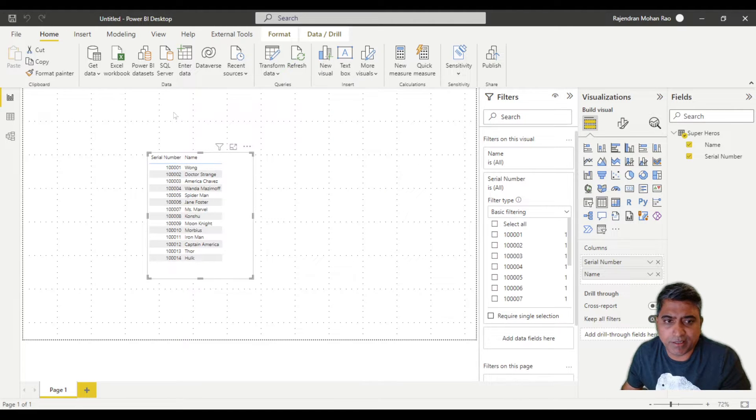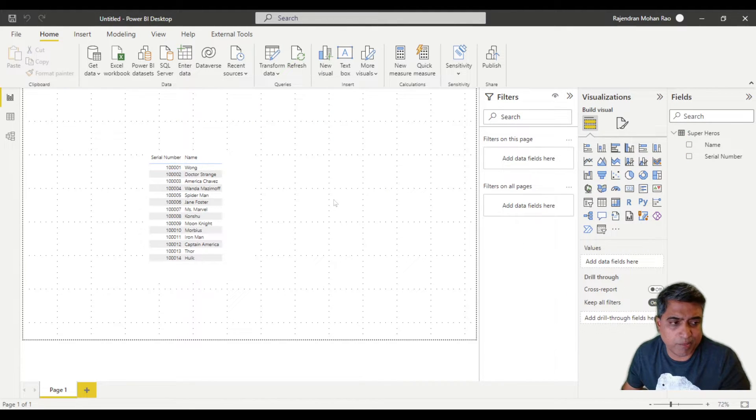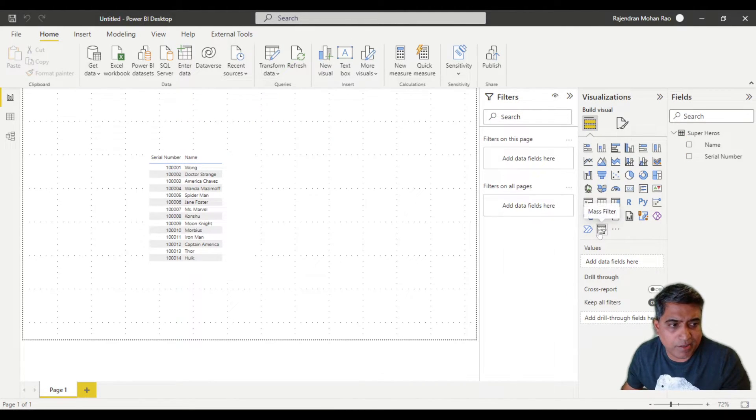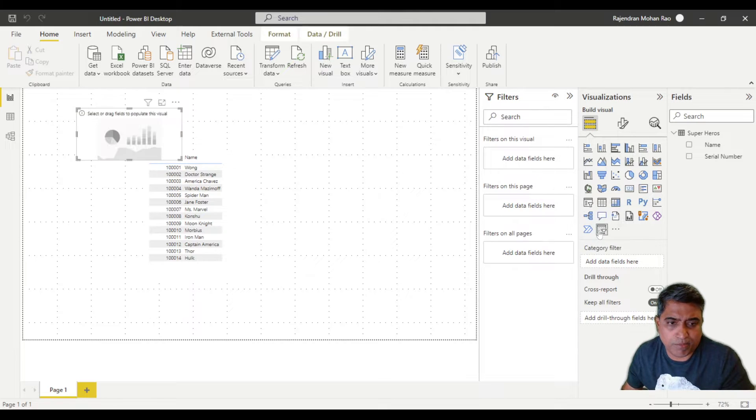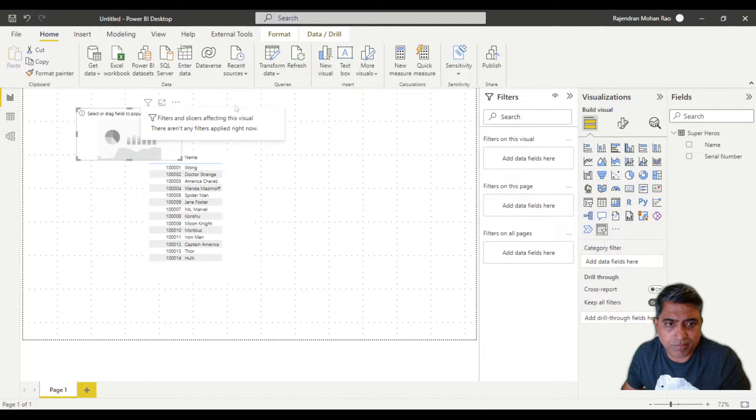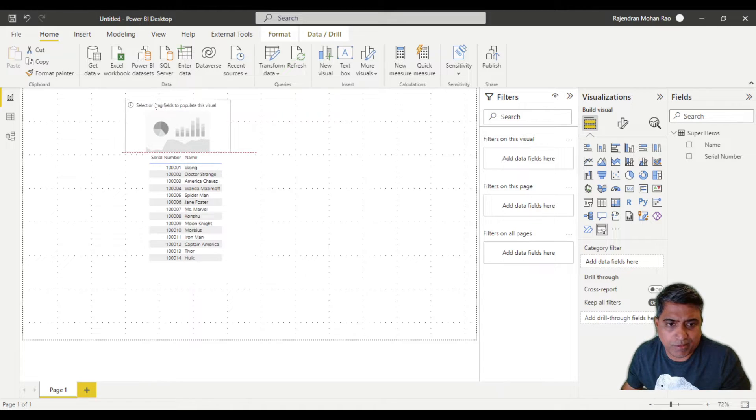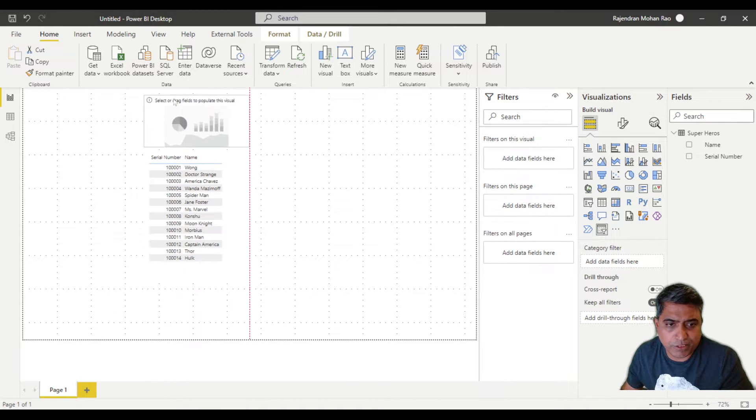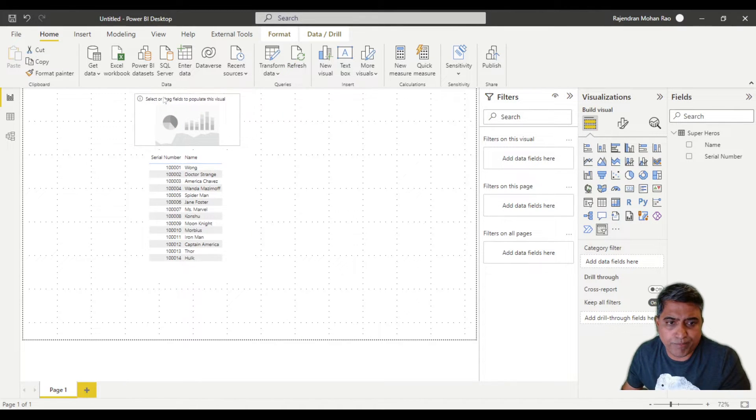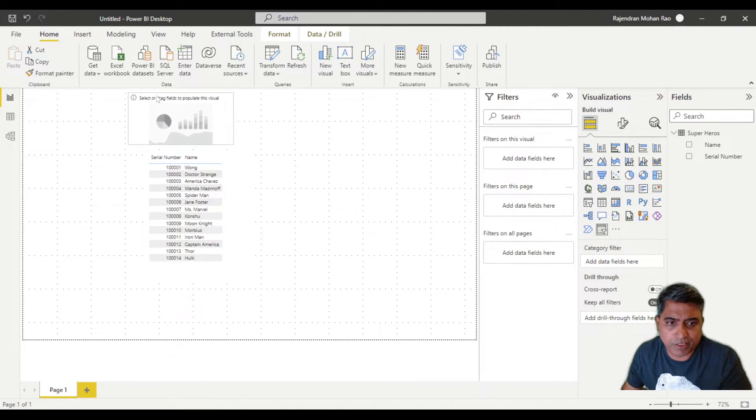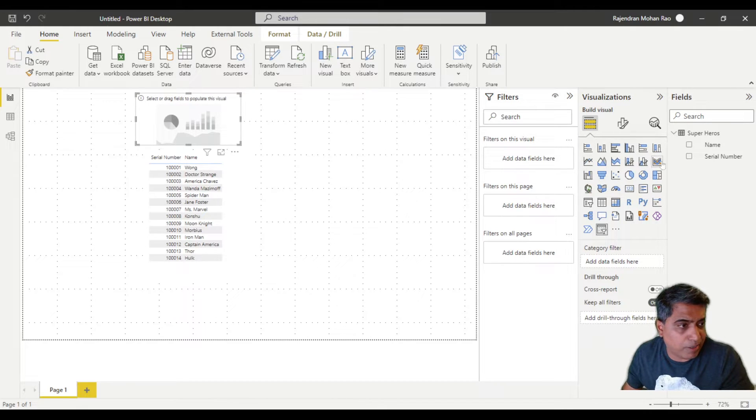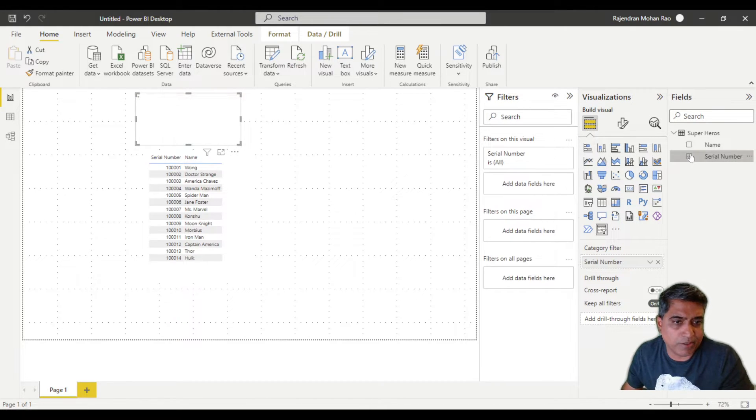You can now make sure that your table is not selected, so click in some white space. If you click on the mass filter, the next thing you need to do is choose the field by which you need to filter. I'm going to use the serial number.